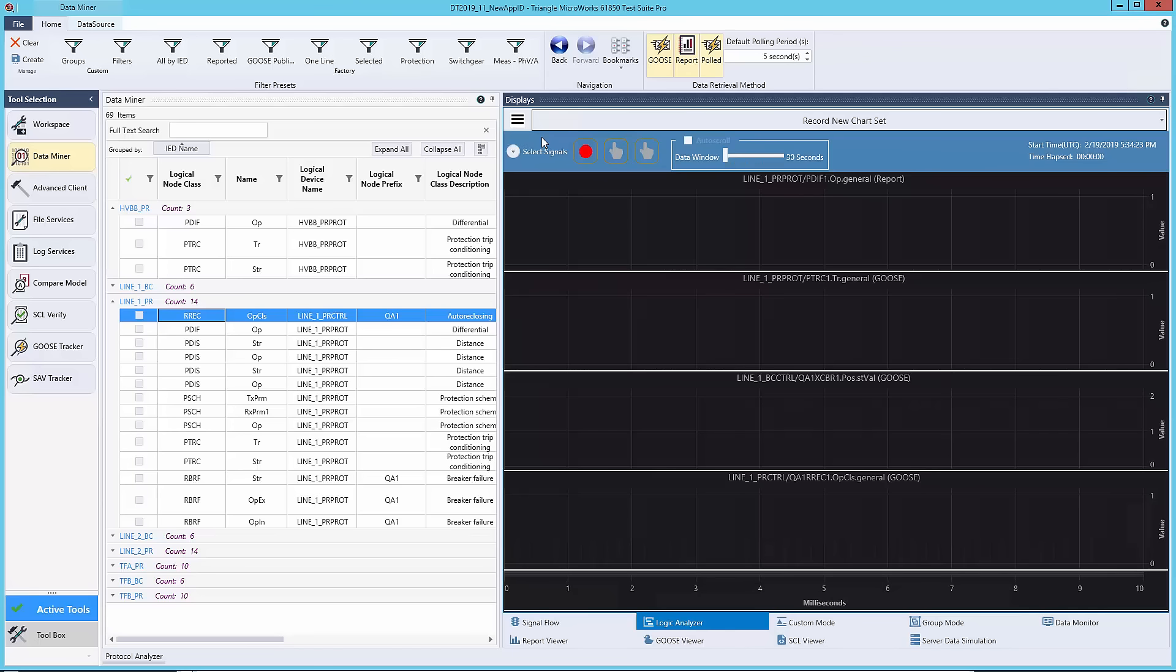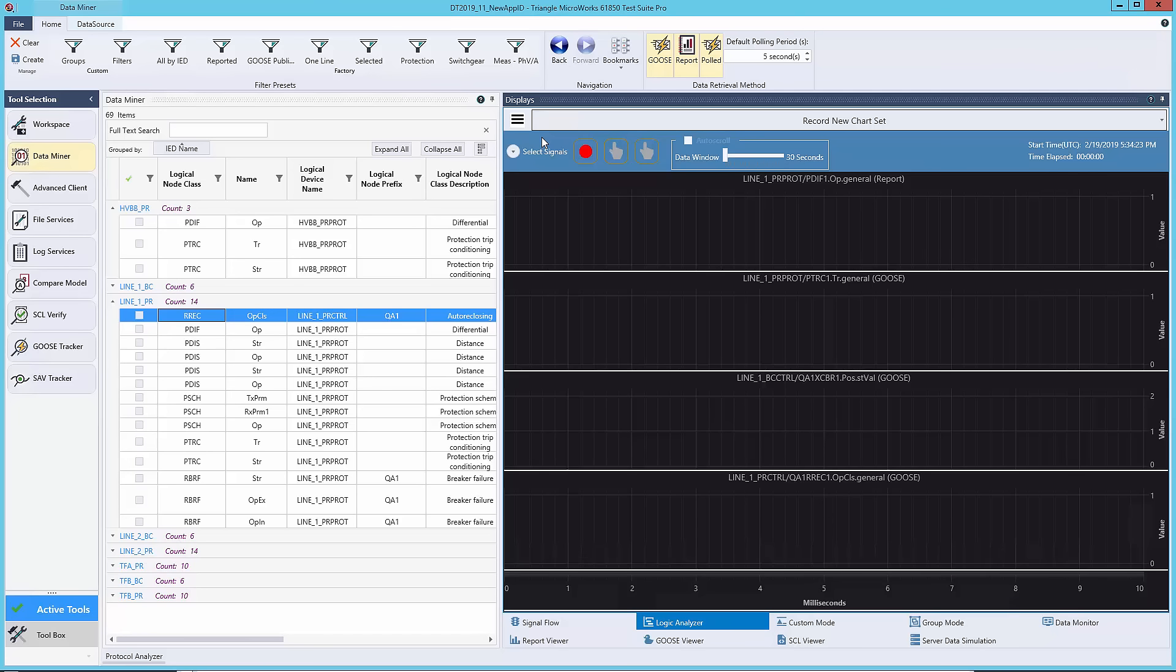Another way to view the fault on line one event is with the logic analyzer. After dragging the values that you're interested in to the logical display, you can click record and monitor the event.